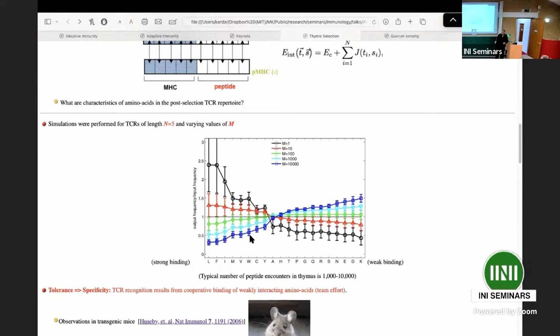There is one important consequence: if you have a bunch of weak amino acids, in order to pass a threshold you must find the best complements to those weak amino acids — and that's what makes it specific. If you change one of the weak amino acids, you'd need a different combination. So this requirement for tolerance to self builds in information about how specificity is encoded. If M were small and you had mostly strong binders, it would be less specific — a few strong-binding sites could exceed the threshold regardless of the others.